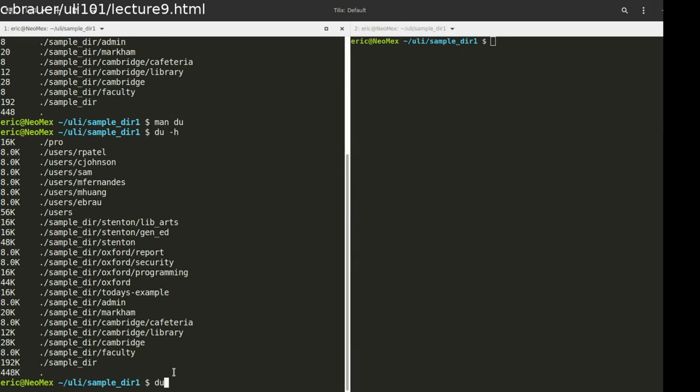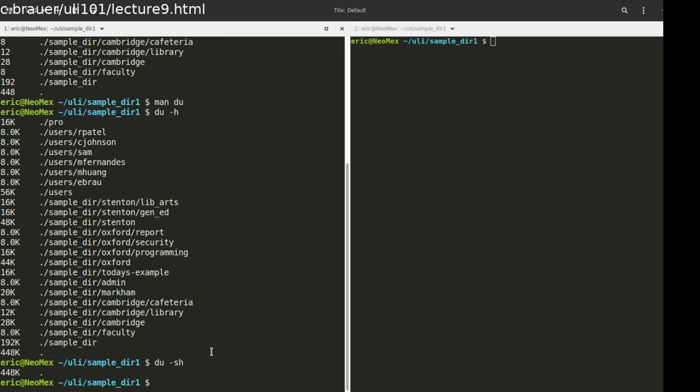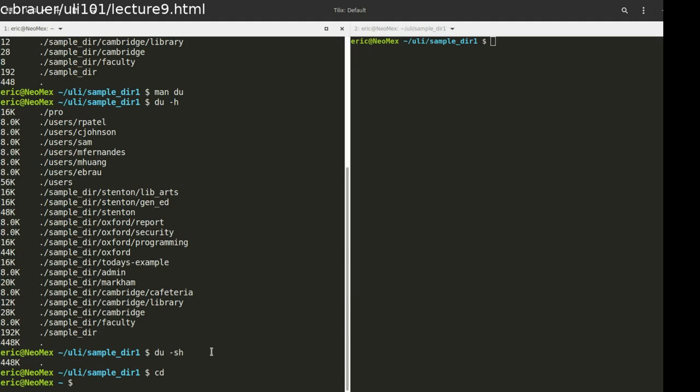And finally, the one thing that you can do with du is if you just want to generate a summary. S for summary. What you'll get back is only that number.